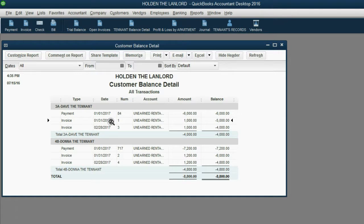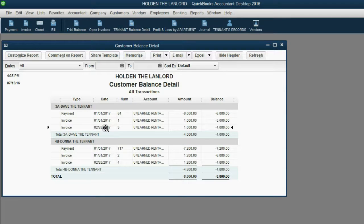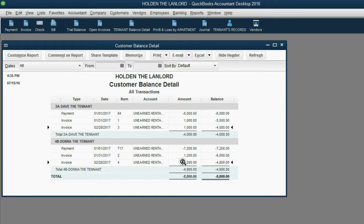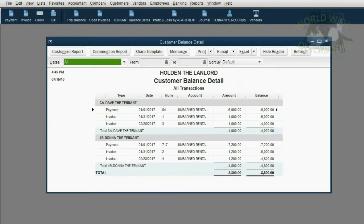January 31, Holden owed Dave $5,000 in future rent services. If Dave moved out on January 31, Holden would have to pay him $5,000 back. But Dave stayed another month until the end of February, so at the end of February, Holden would only have to pay him $4,000. Same situation with Donna — if Donna moved out at the end of January, Holden would have to pay her back $6,000; if she moved out at the end of February, only $4,800.